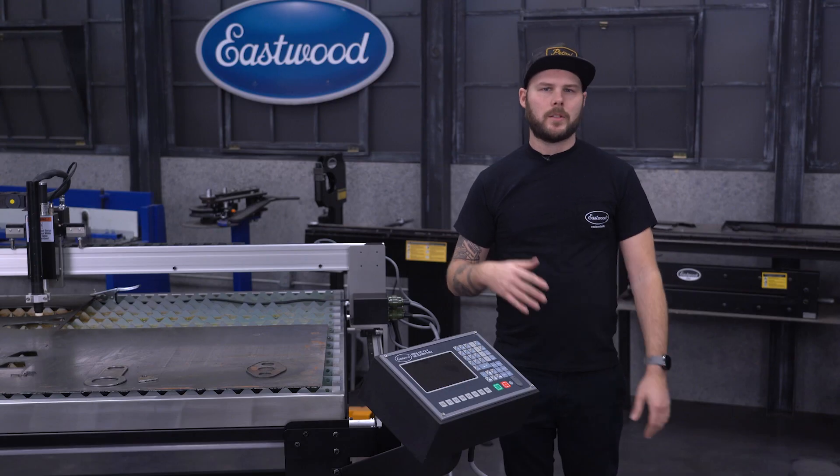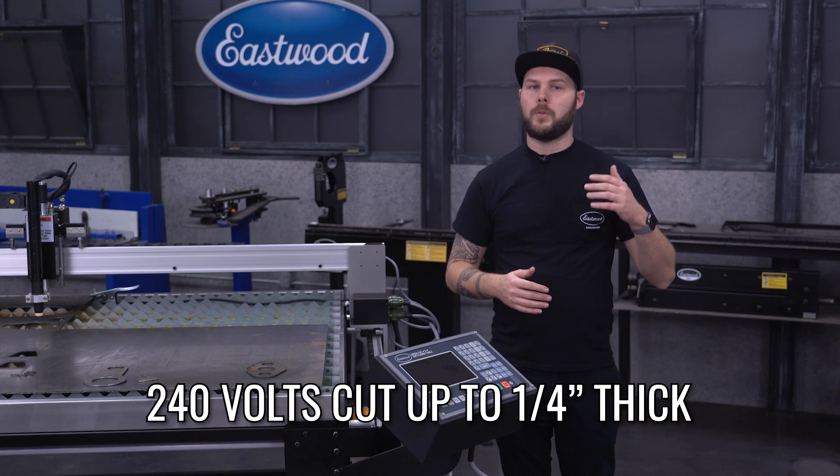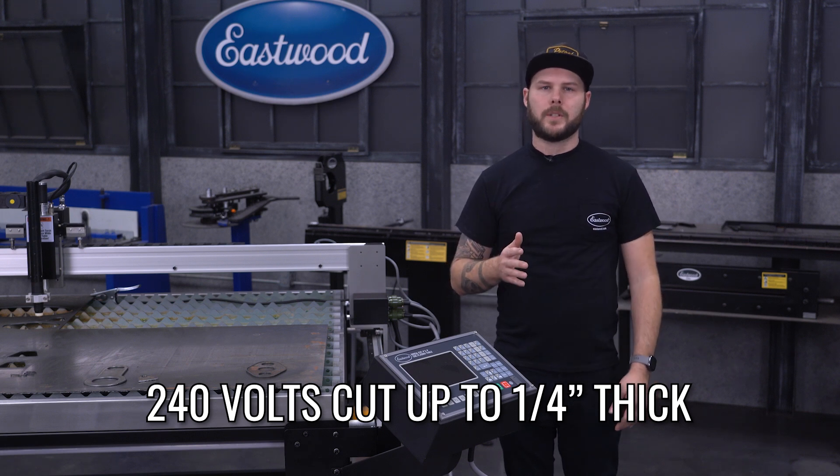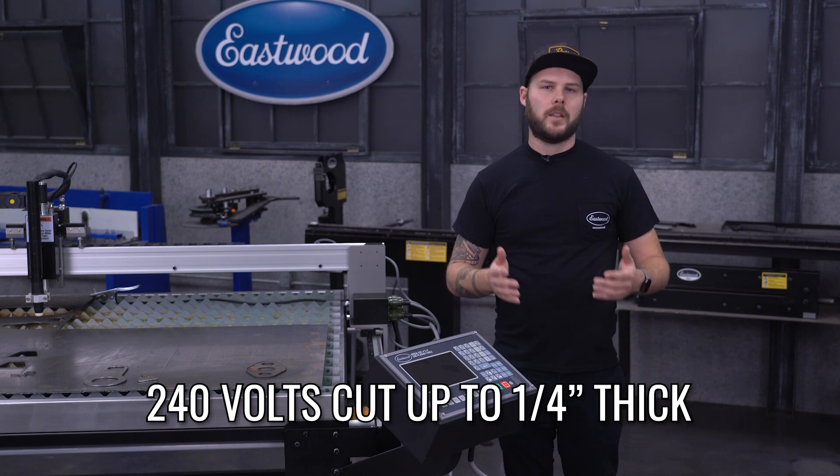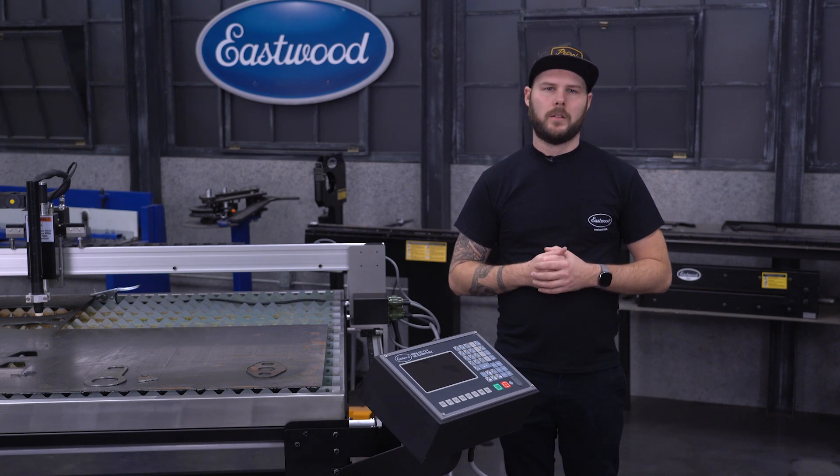Capability-wise, on 240 volts, this can cut up to a quarter-inch material with a 60% duty cycle, meaning you can pretty much cut anything in the automotive world with room to spare.